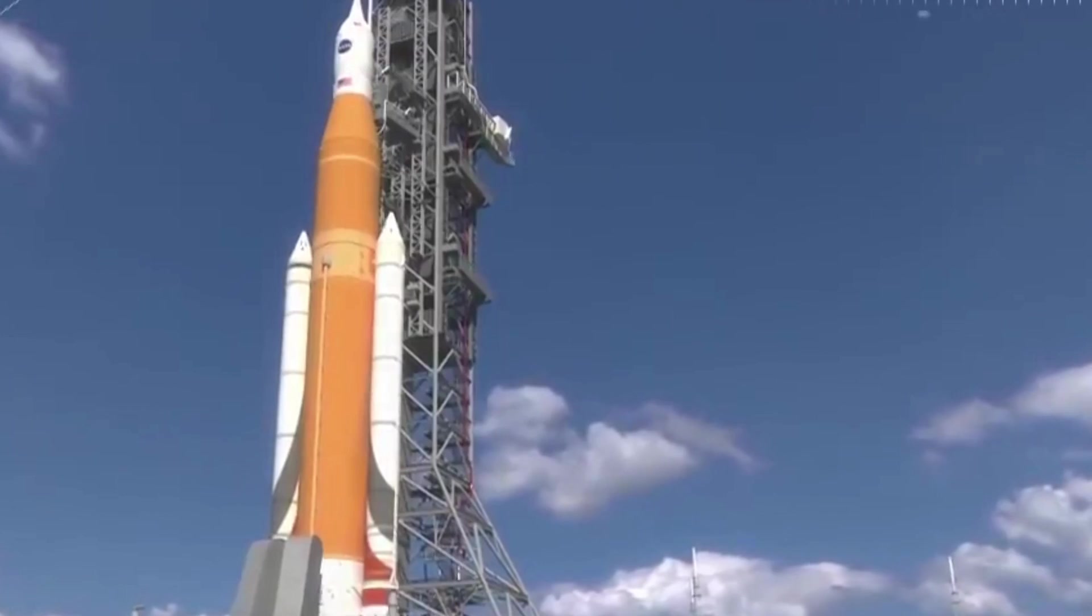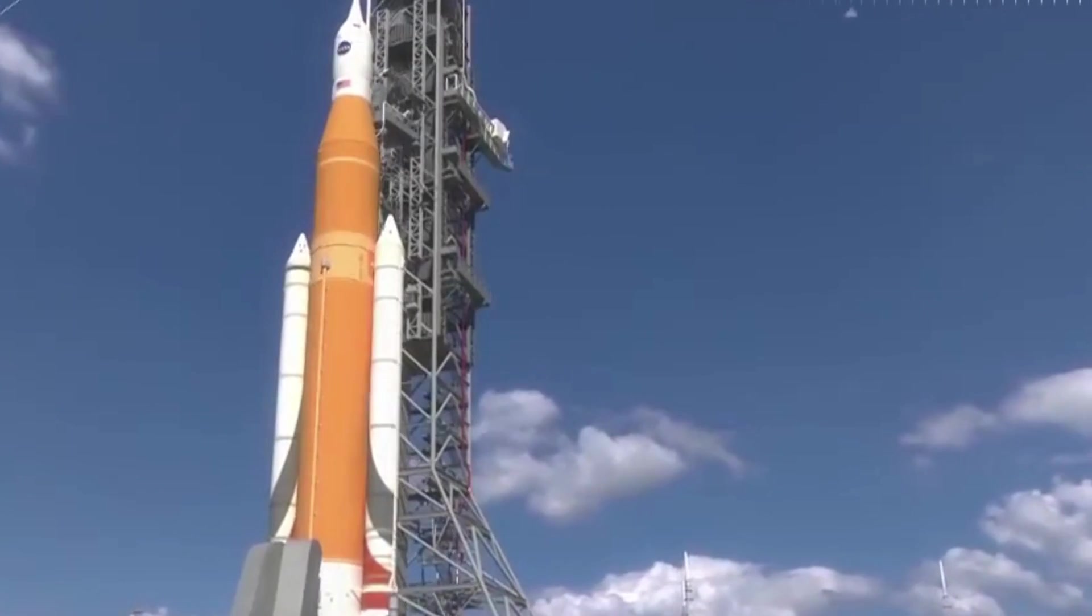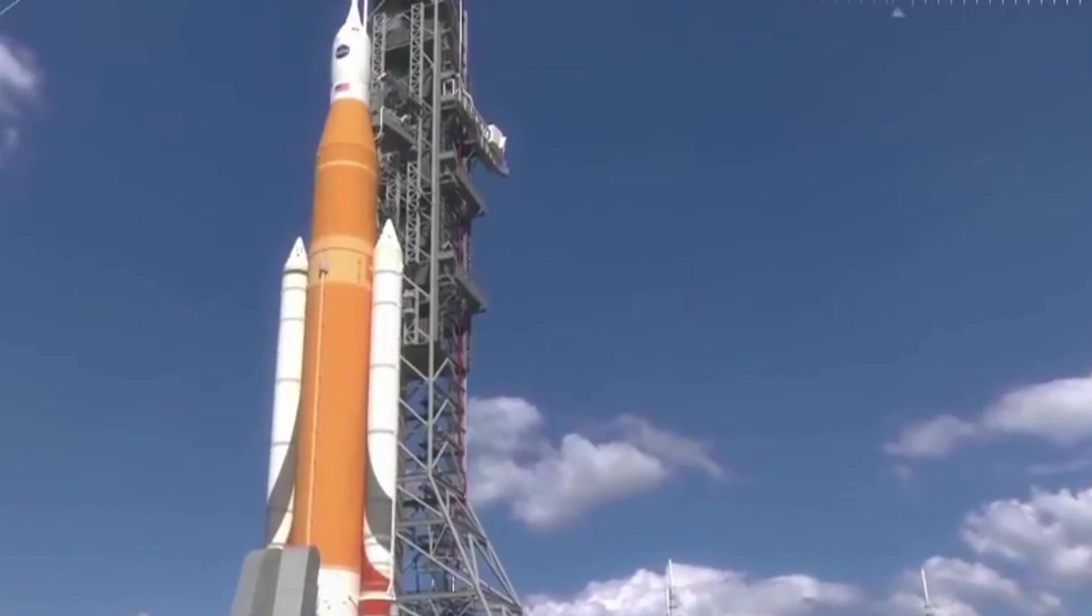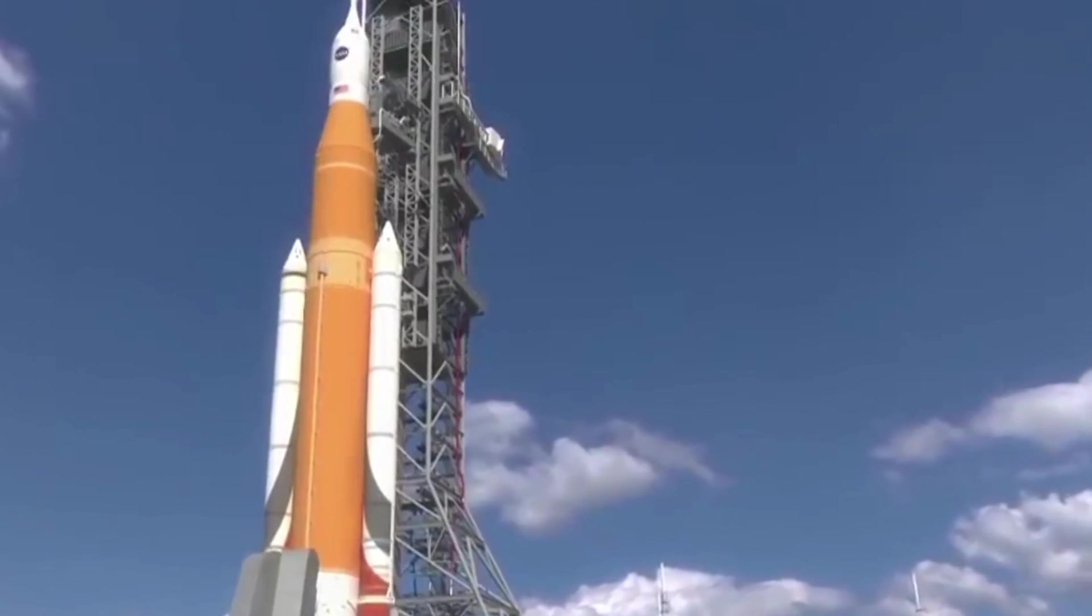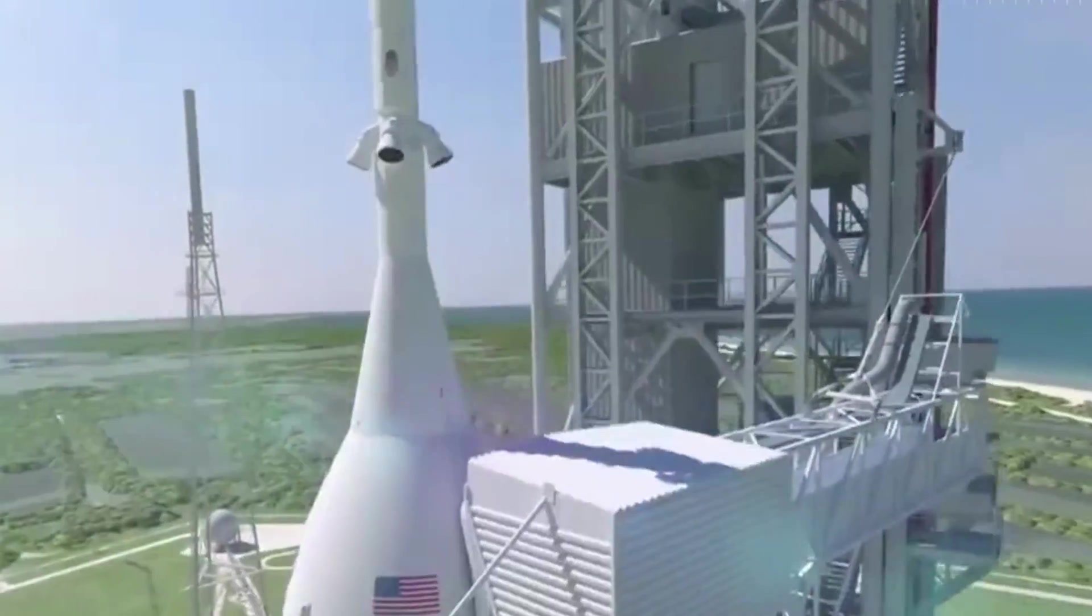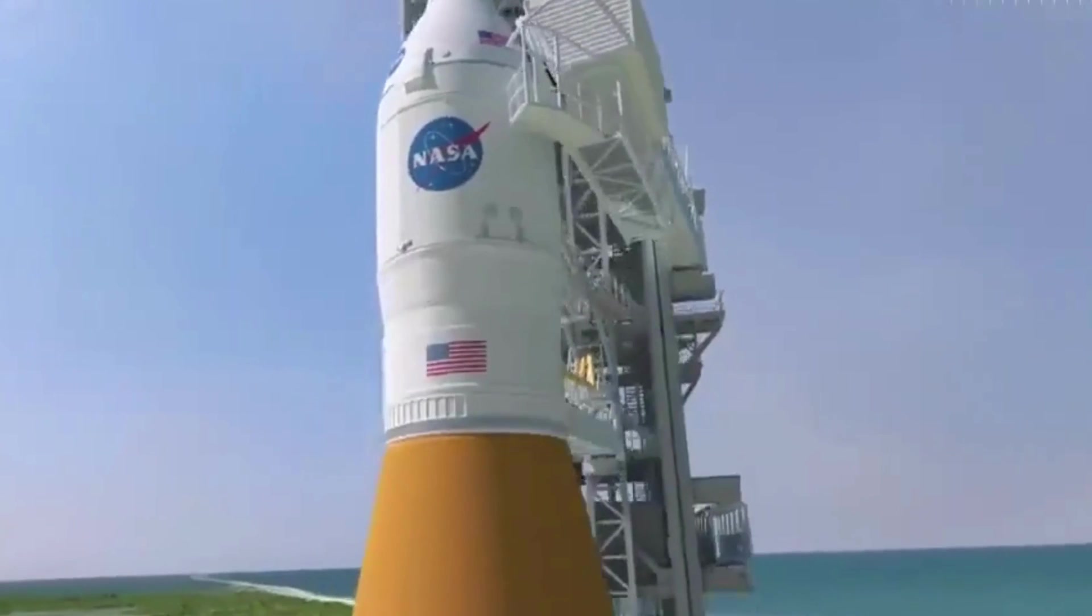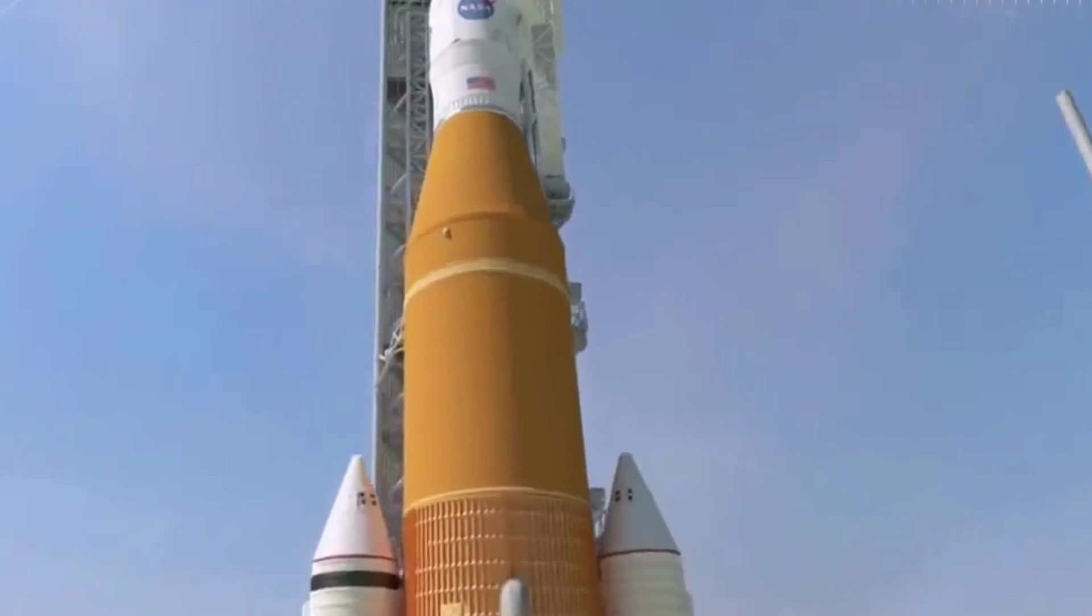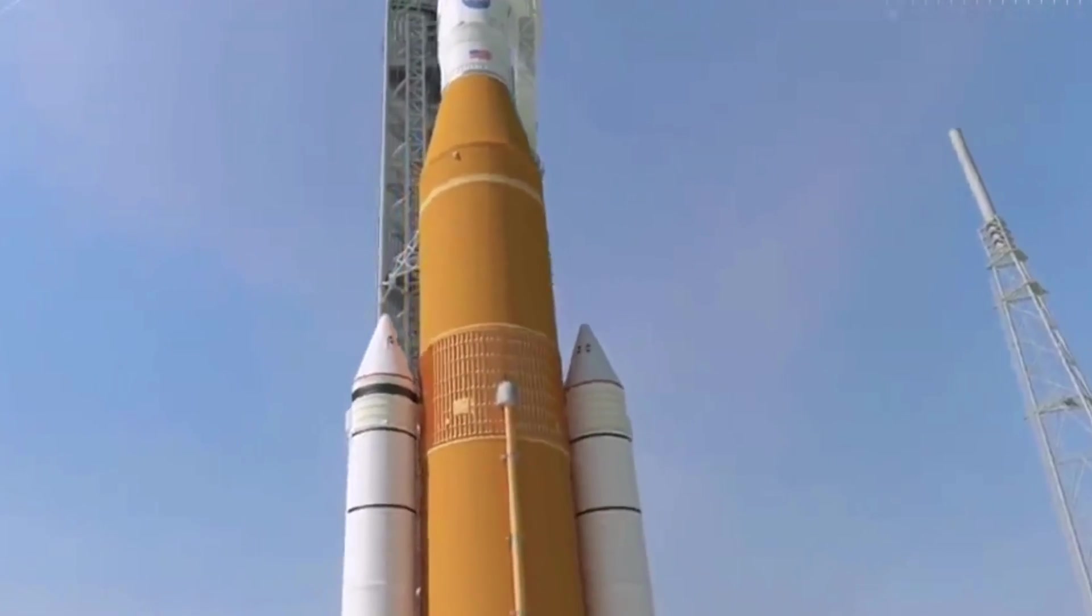Orion's splashdown on Sunday will mark the next step in NASA's Artemis program. The next flight will be Artemis II, which includes sending astronauts aboard Orion around the moon in 2024.